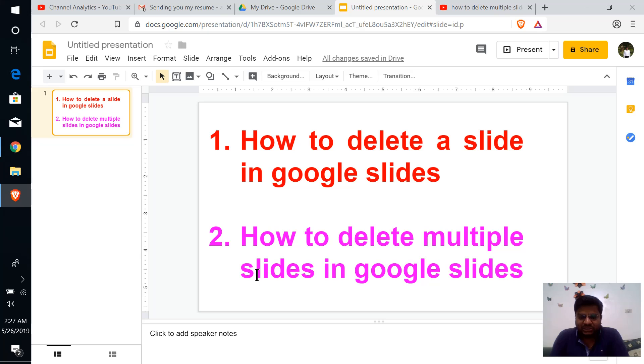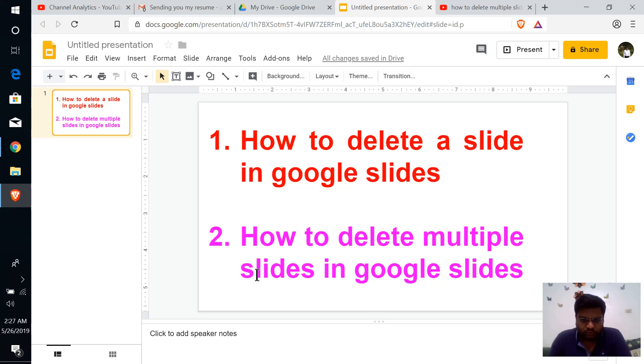This is how you can delete slides in Google Slides. If you like this video, please like and subscribe, and don't forget to check out other interesting videos given in the description. Thank you.